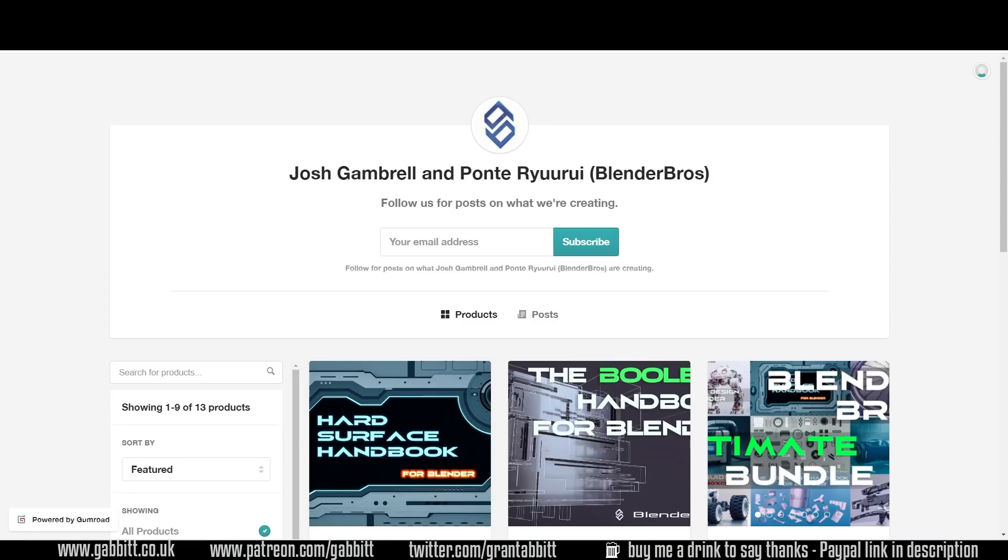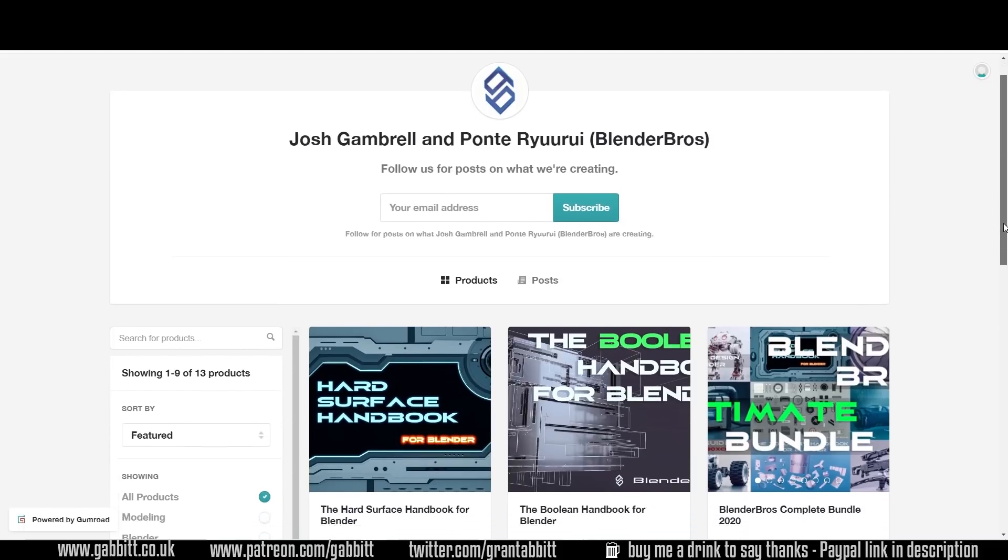Here we've got another exclusive for you. There's Josh Gambrell and Ponte Riri, the Blender Bros. They're offering 25% which is currently an exclusive to this YouTube. Check out the code in the description. They've got some fantastic stuff on hard surface modelling.